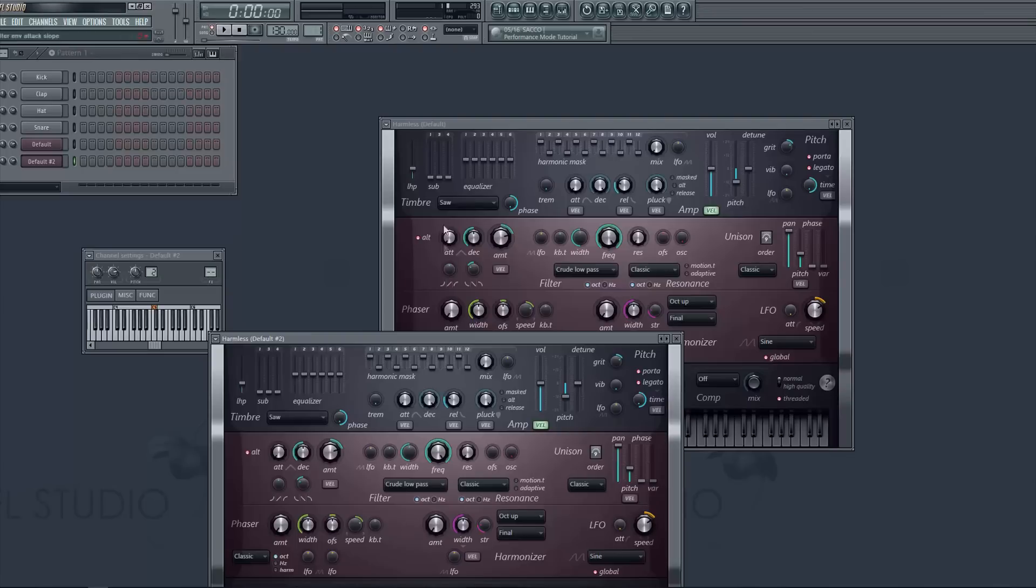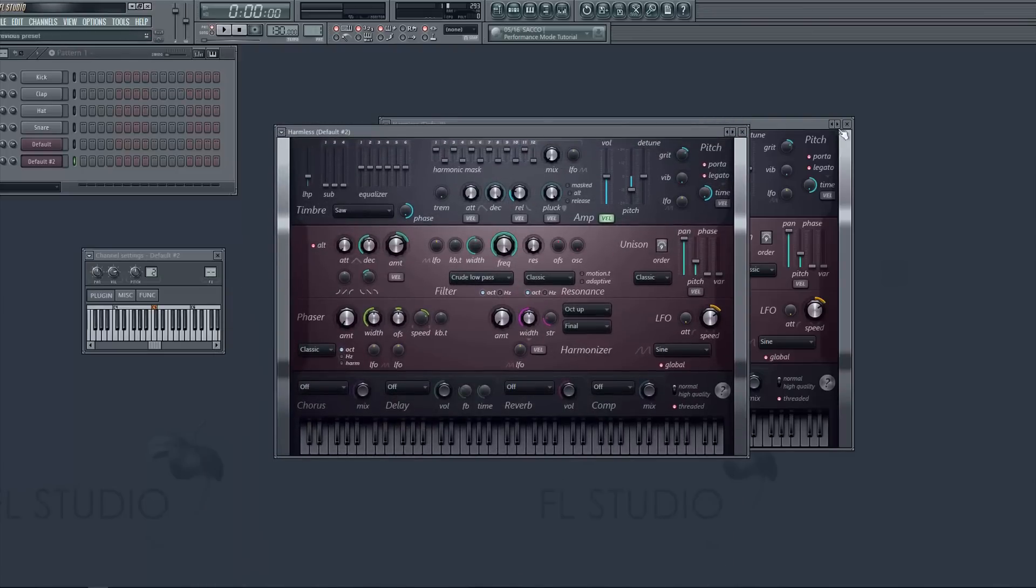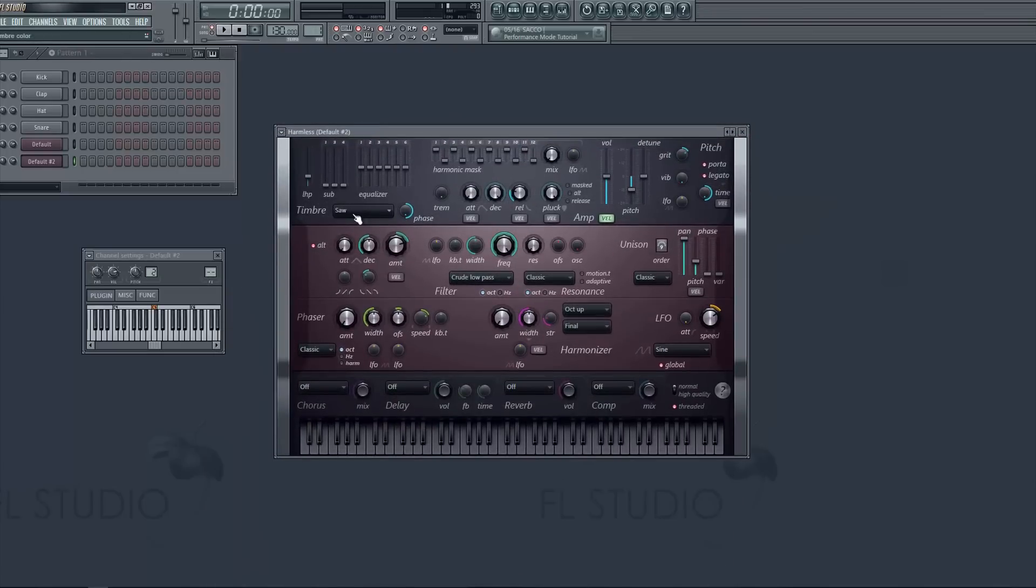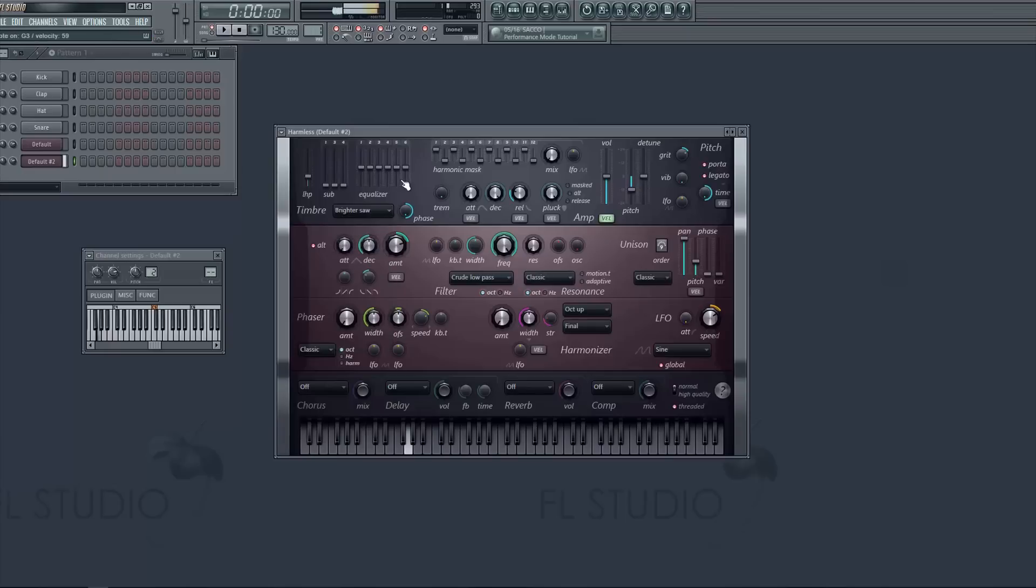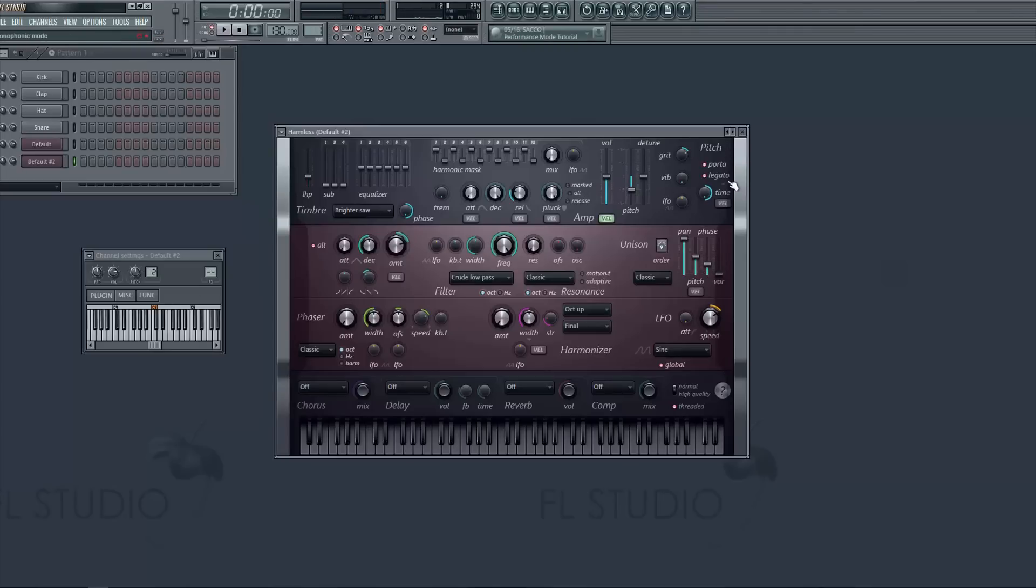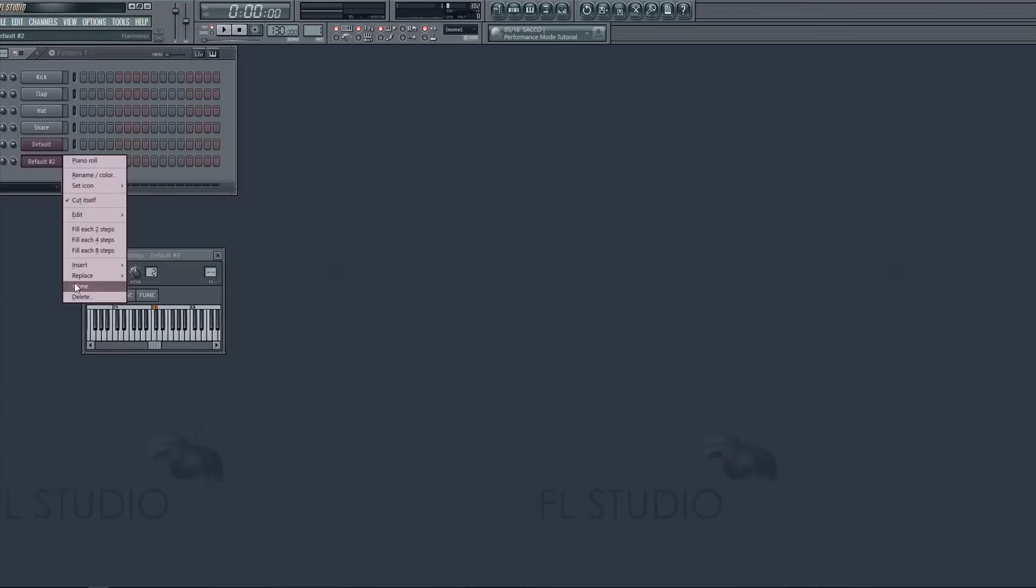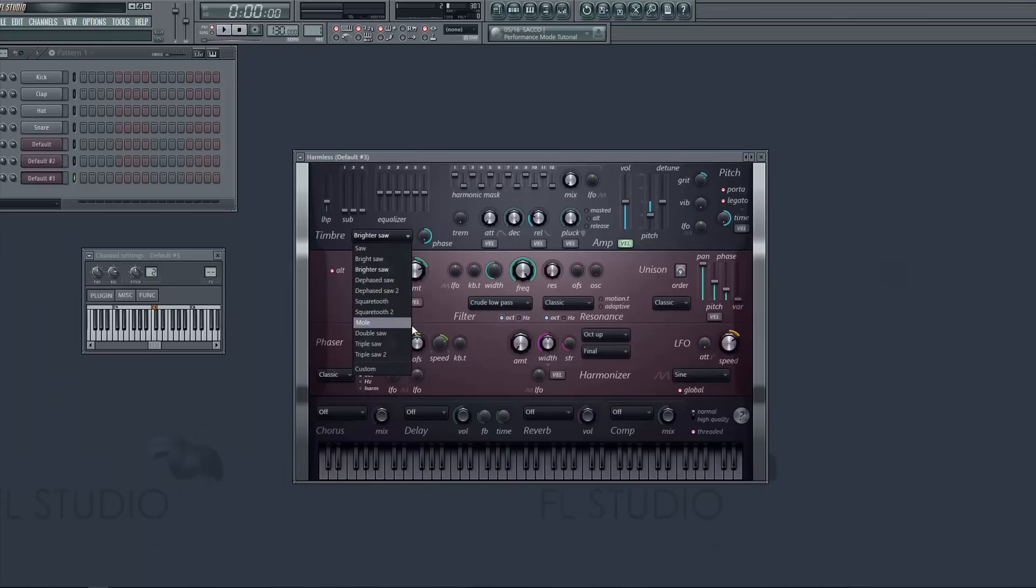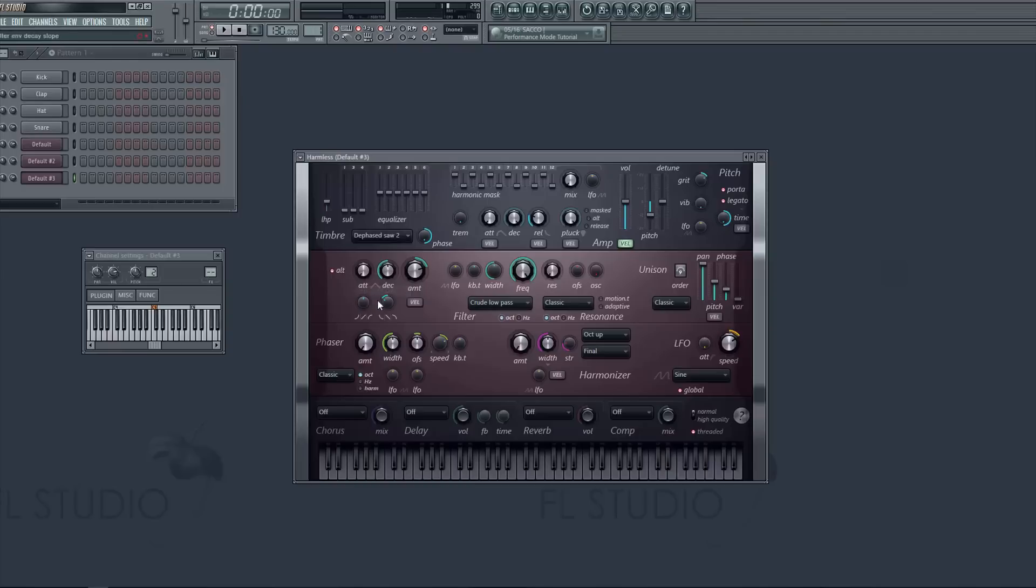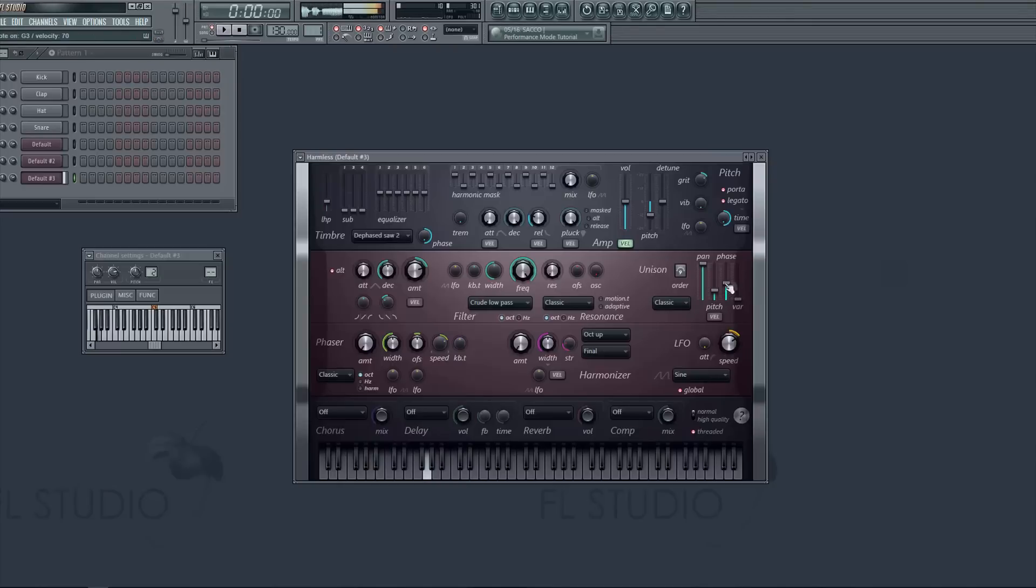And we are gonna change this to brighter saw. So for brighter saw move the pitch up a little bit and move the phase up a little bit. Keep everything the same. You could turn off porta and legato if you want, it doesn't really matter. Clone this and we're gonna change the third instance. We're gonna change this to dephase saw two. So for this one, we're gonna move the pitch down and the phase up. And that's it you're done. You're now French.